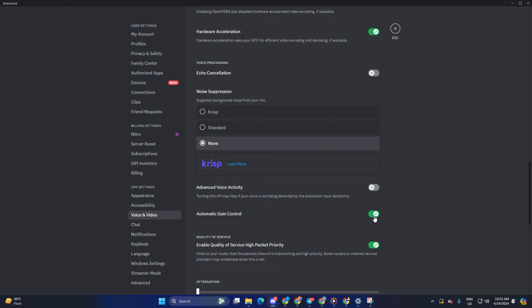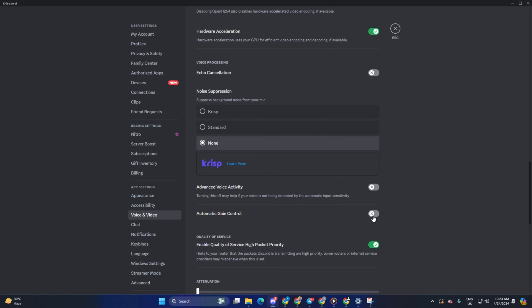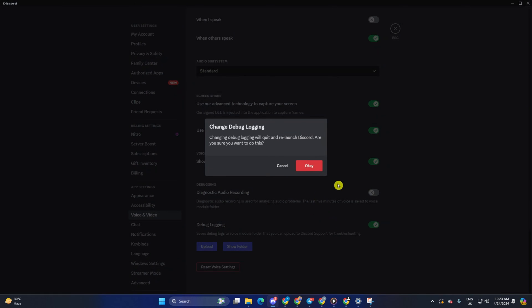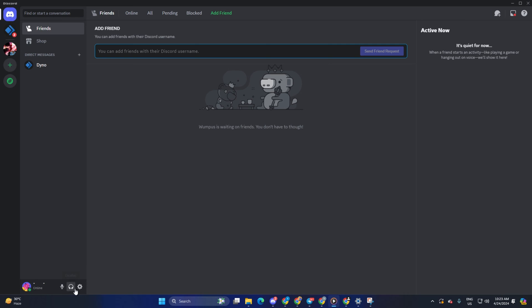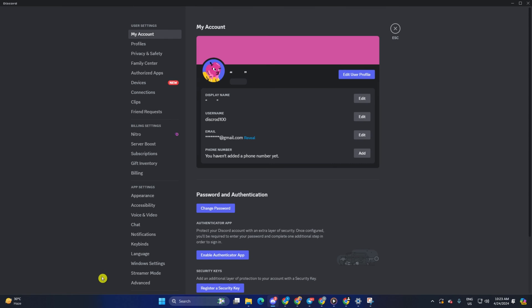Now scroll all the way to the end and toggle off debug logging. Next, click on OK and Discord should restart.